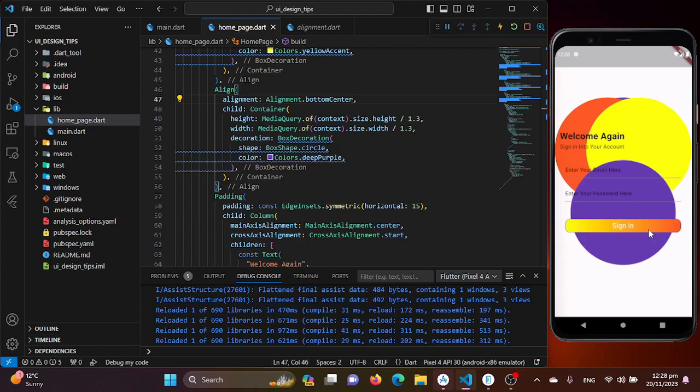The alignments are carefully set to achieve the effect. Now let's talk about the main part, the blur effect. We will be using backdrop filter widget with the blur property. The sigma X and the sigma Y values determine the intensity of the blur effect. You can play around with these values to get the desired level of blur.